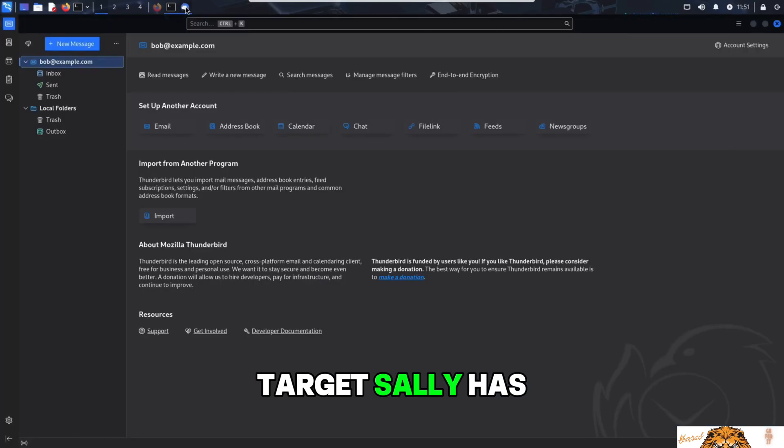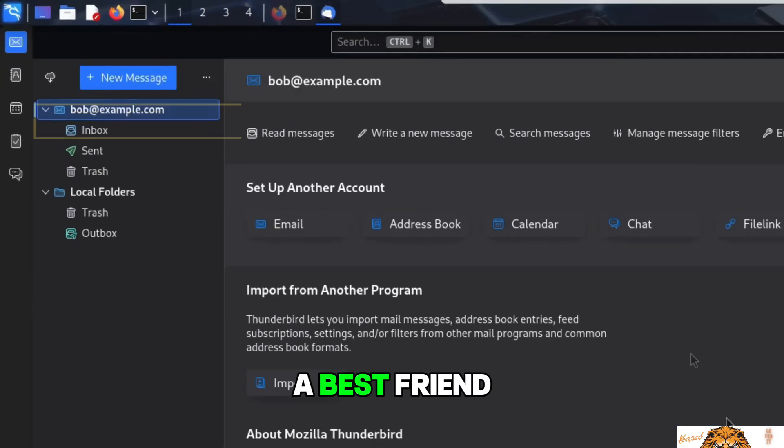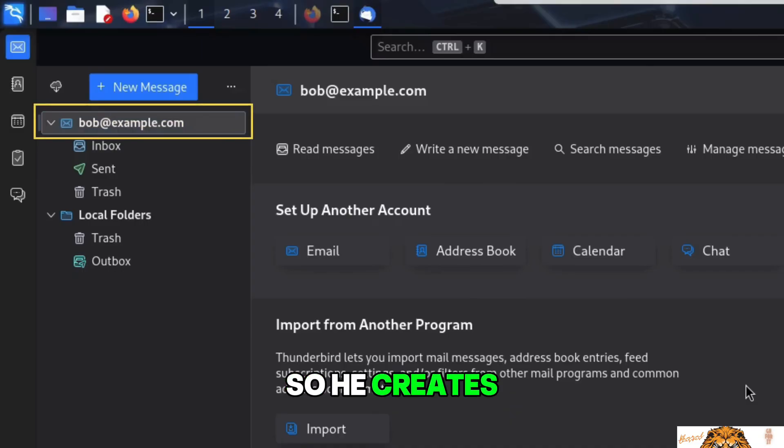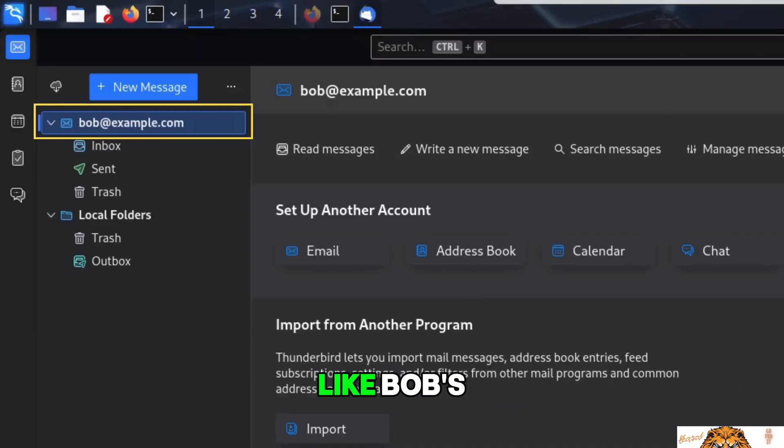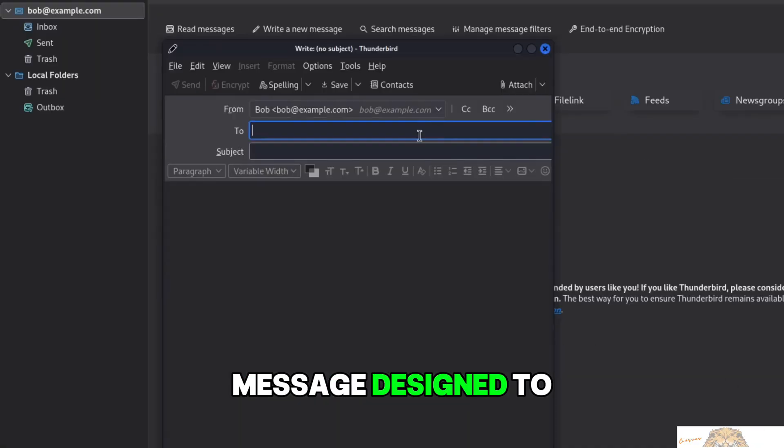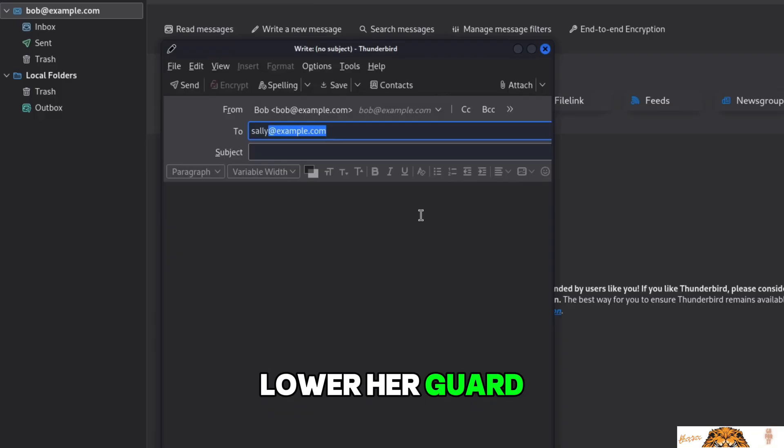Kim knows his target Sally has a best friend named Bob. So he creates a fake email account that looks just like Bob's and crafts a message designed to lower her guard.